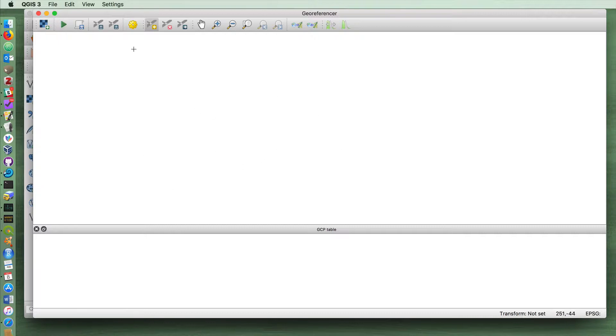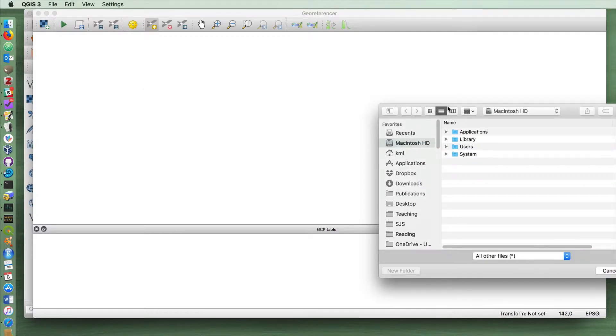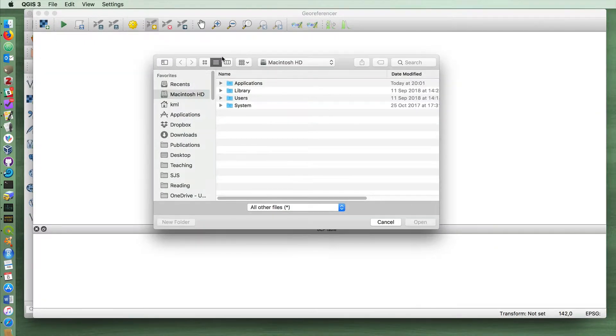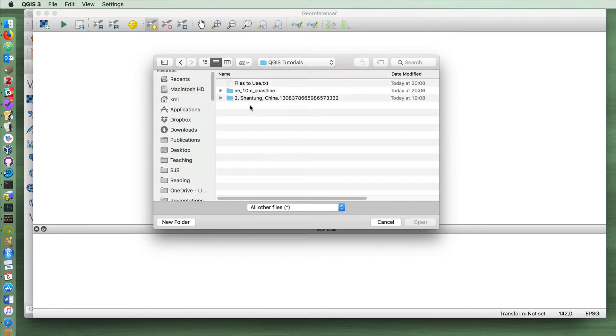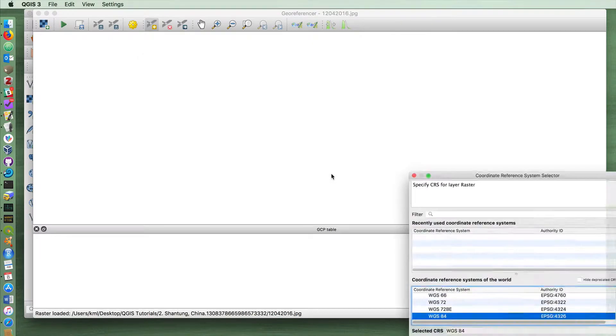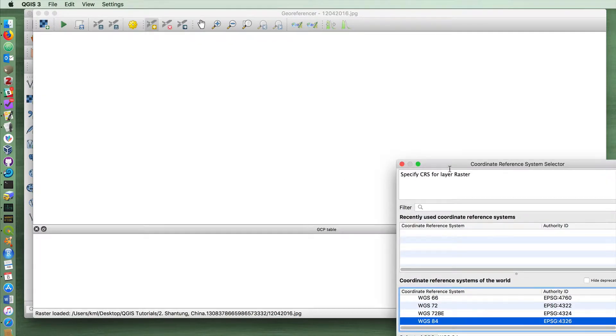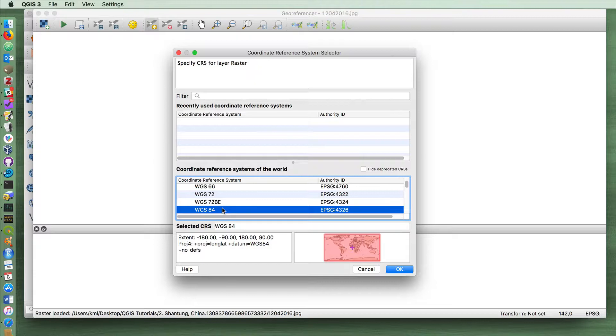What we first need to do is to select the image that we want to georeference, so we're going to go over here and we're going to open raster, and then we're going to choose the image that we downloaded. Here I'm going to choose the coordinate reference system that's the same as the one that came with the coastline data.